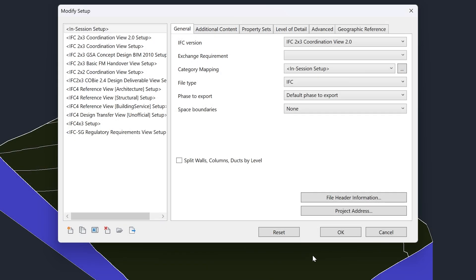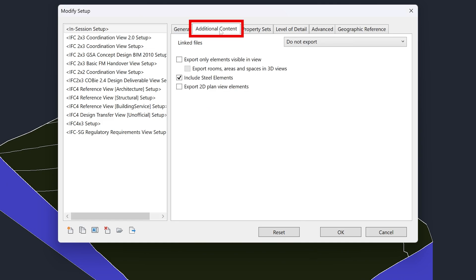We will now go through other important settings. In the Additional Content tab, make sure to enable export only elements visible in view. This is required if you manually hid elements in the 3D view.